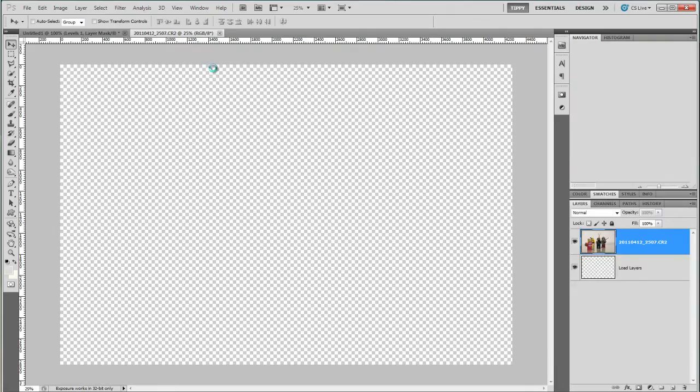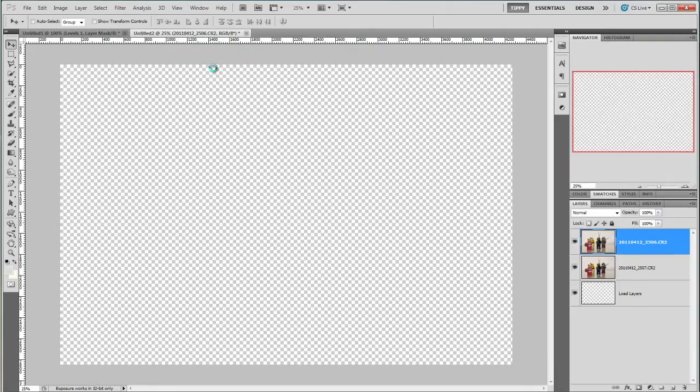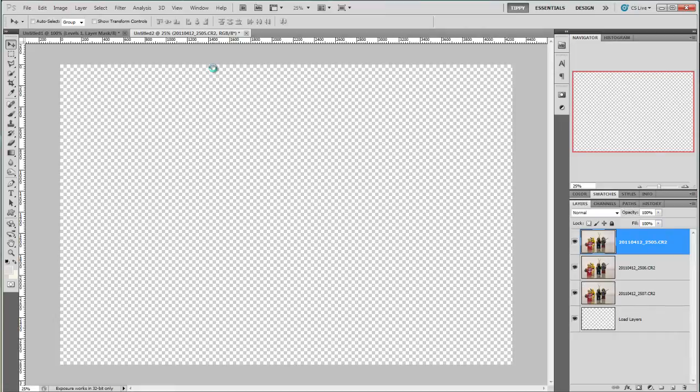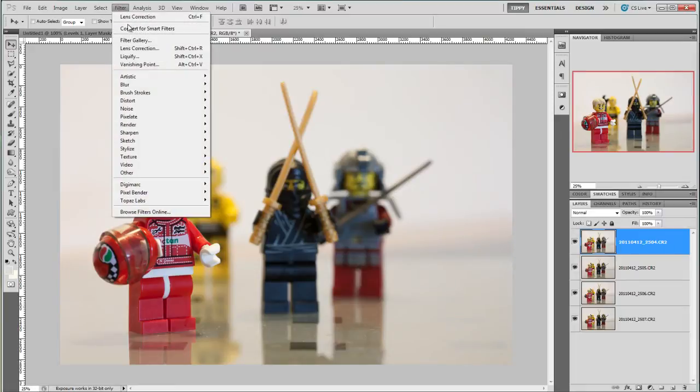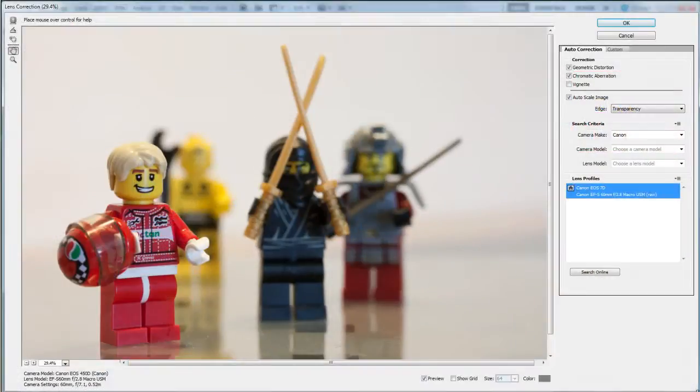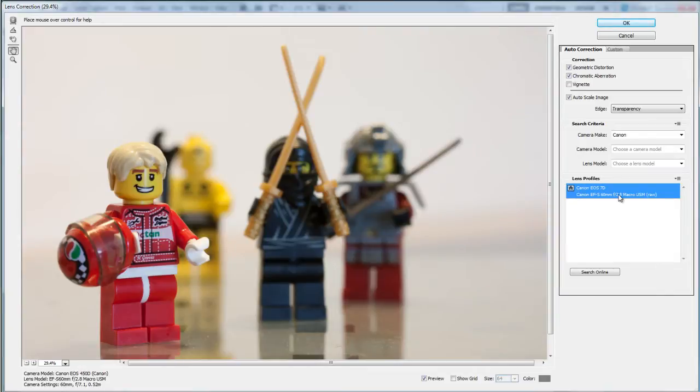One by one the layers are brought into Photoshop. Once they're in I'm going to use a great new feature of CS5. With a layer selected I go to the menu and choose Filter and Lens Correction. Photoshop has recognized the lens I'm using and will adjust the image accordingly so I'm going with the defaults here and click OK.